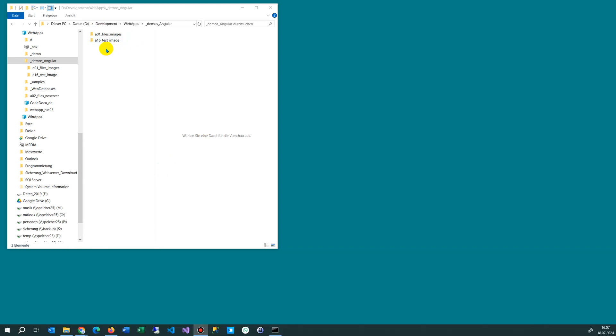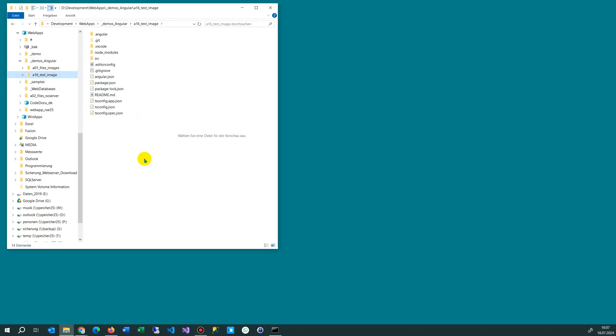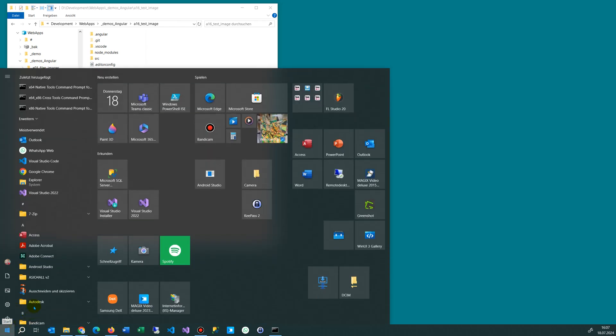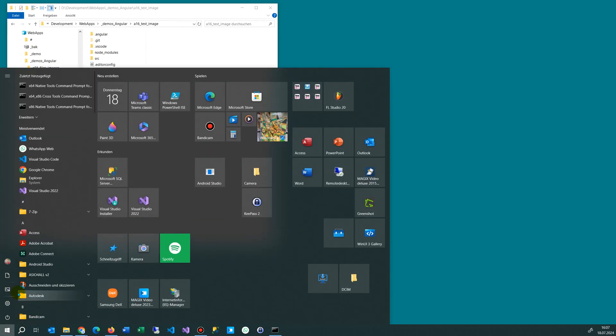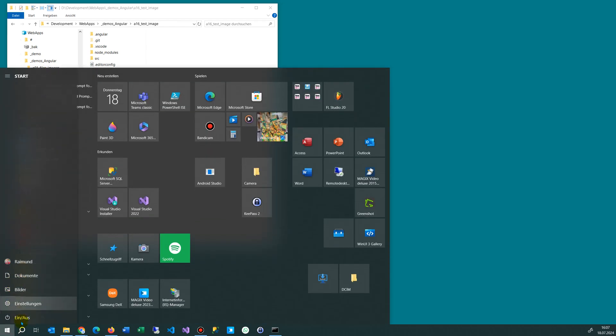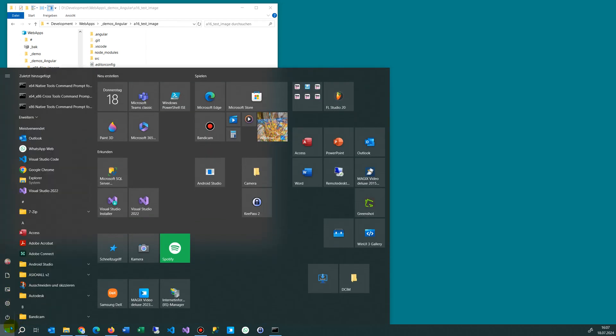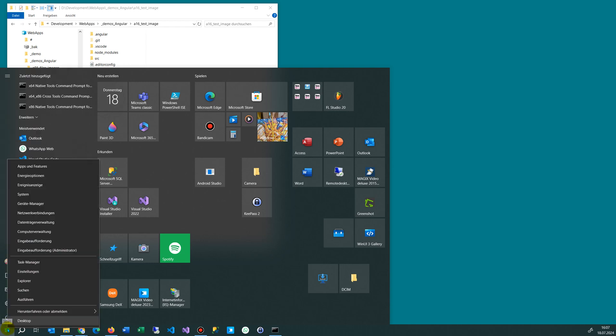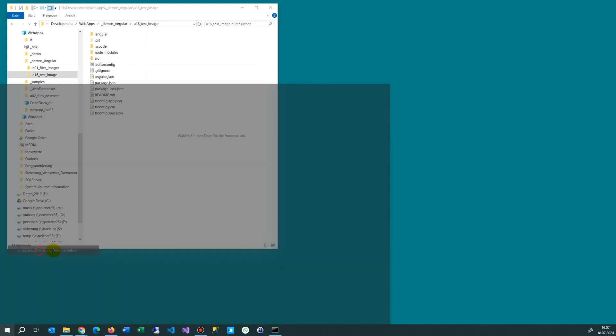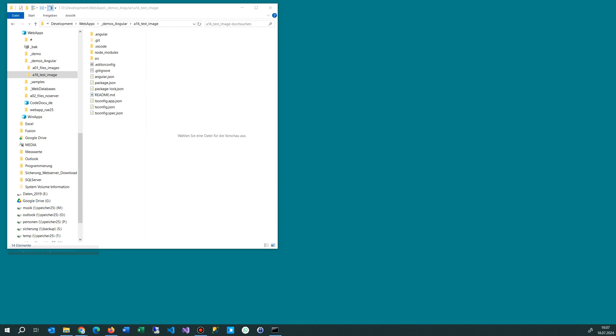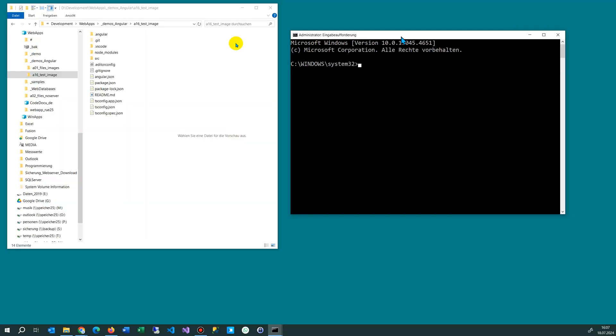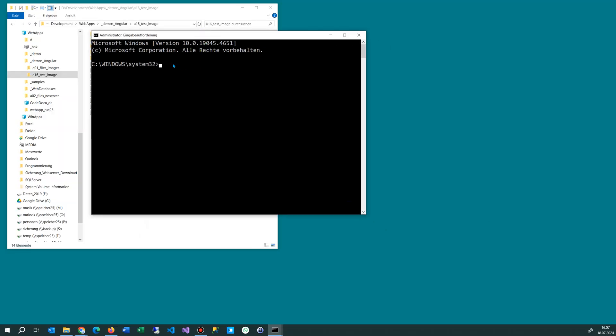In this video I will install a new Angular version and create a new project with this version. For installation of Angular basics, we open our command prompt. We go to the Windows button and then search for Administrator, and we see a window like this.